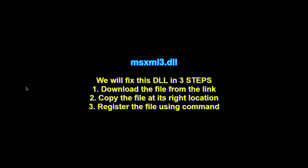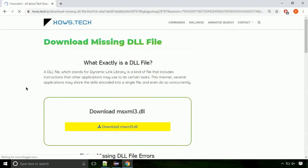There are three steps to fix this missing DLL issue. First, we need to download the file from the site. The link is provided below in the description.